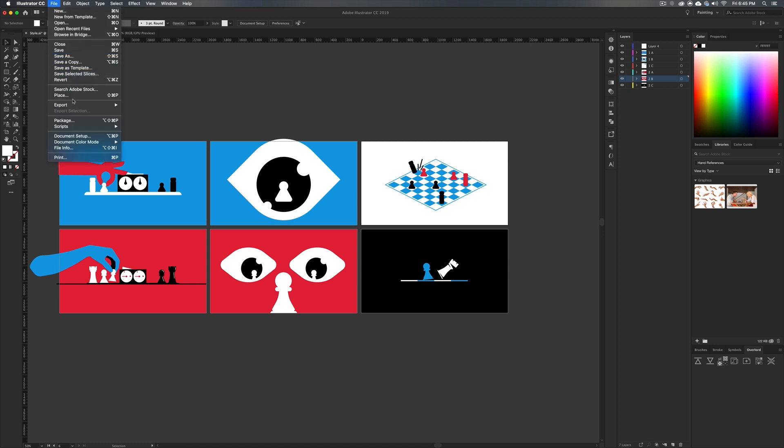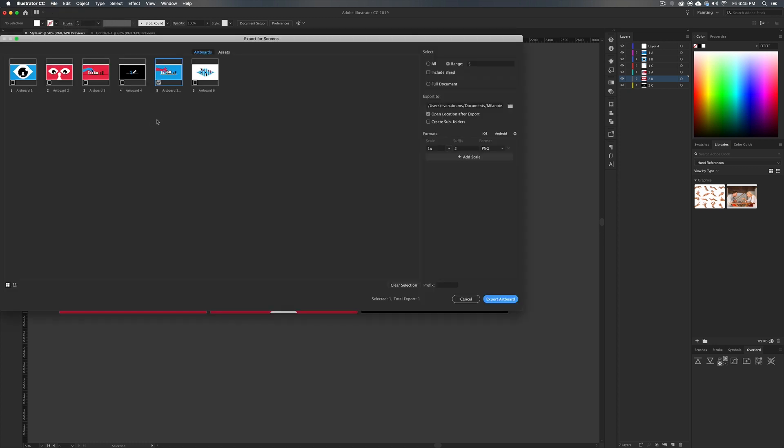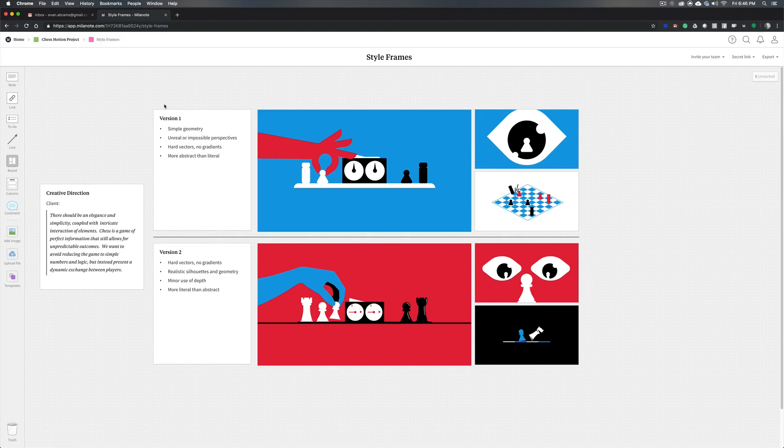We would go ahead and we would just export, export for screens, and you can select all of these and it'll spit them all out as their artboard size. And now we move into presenting them.